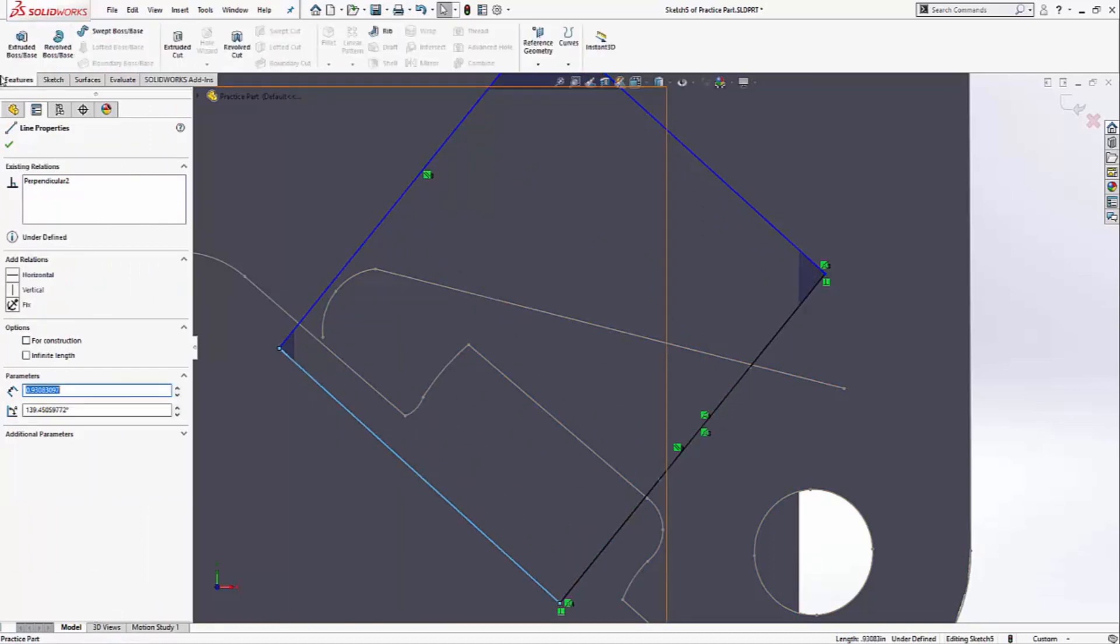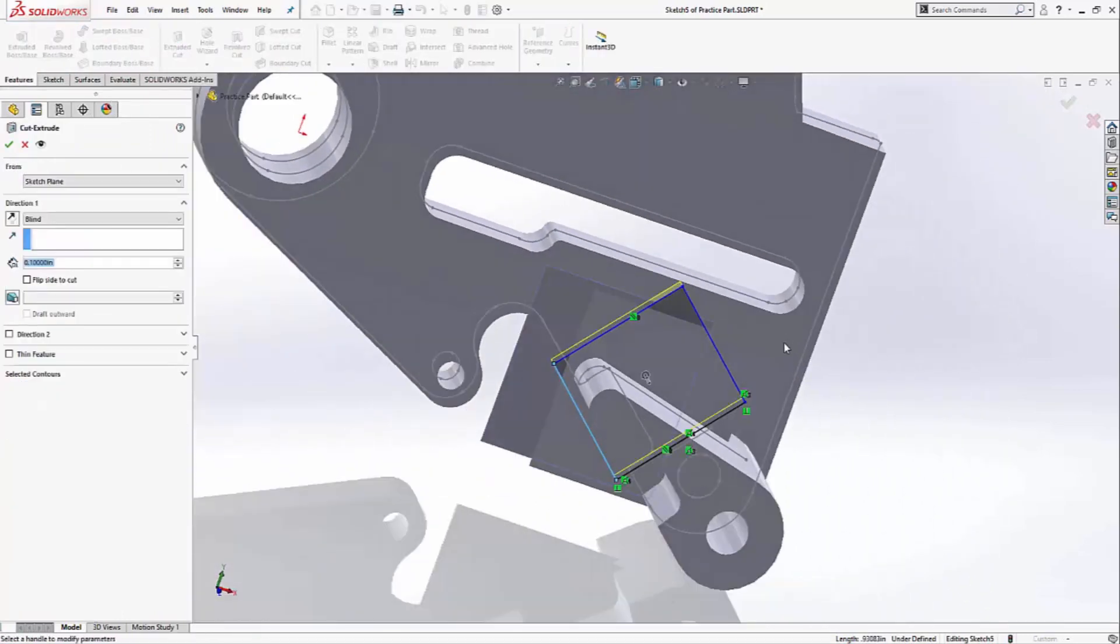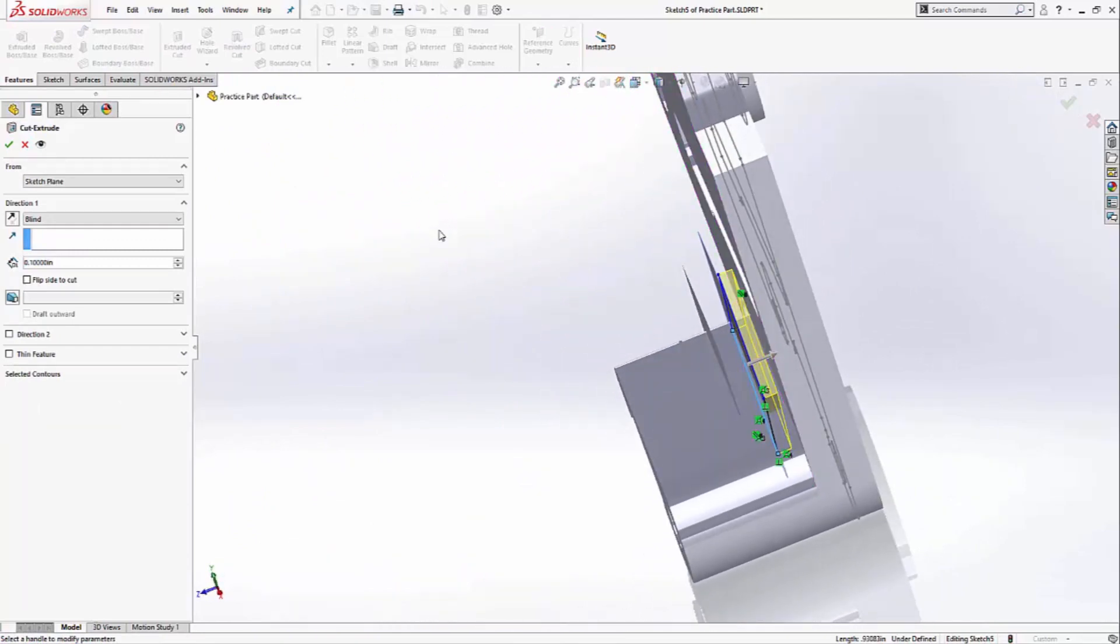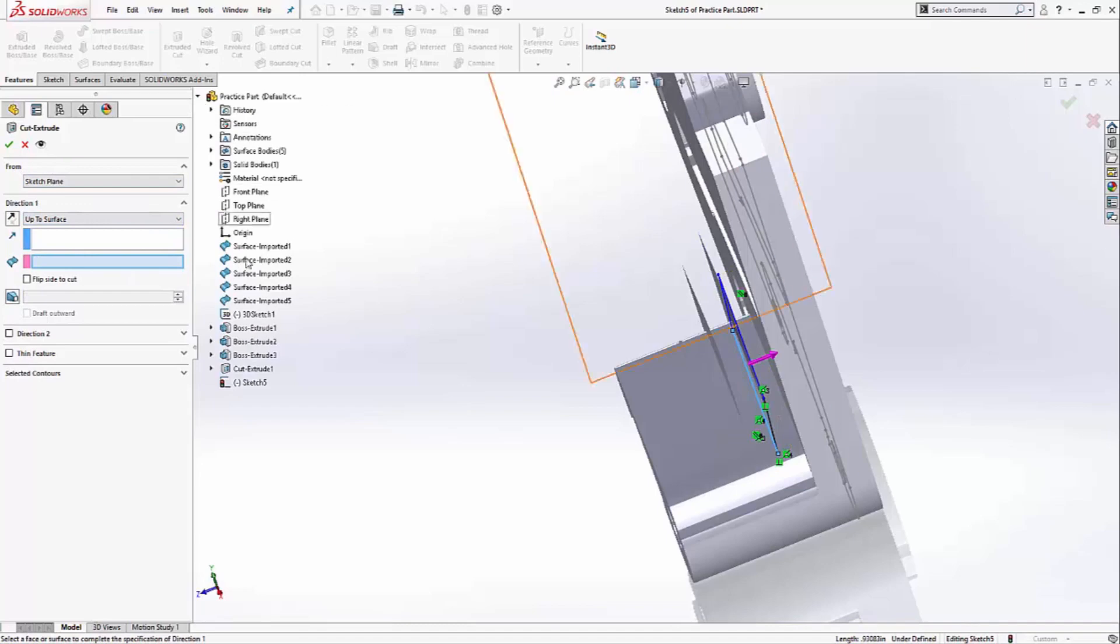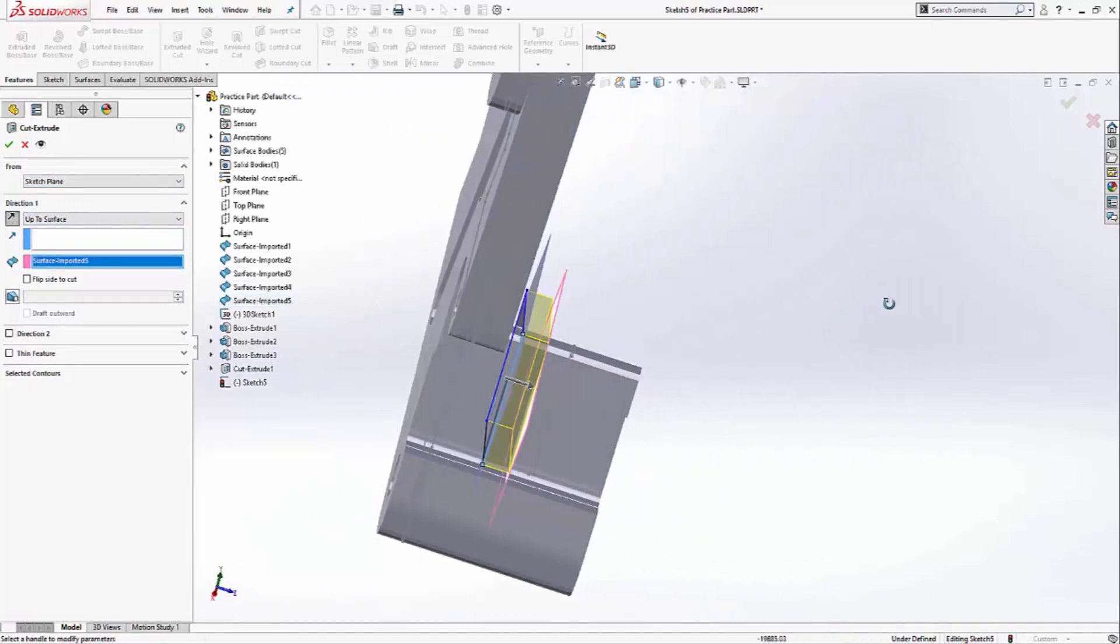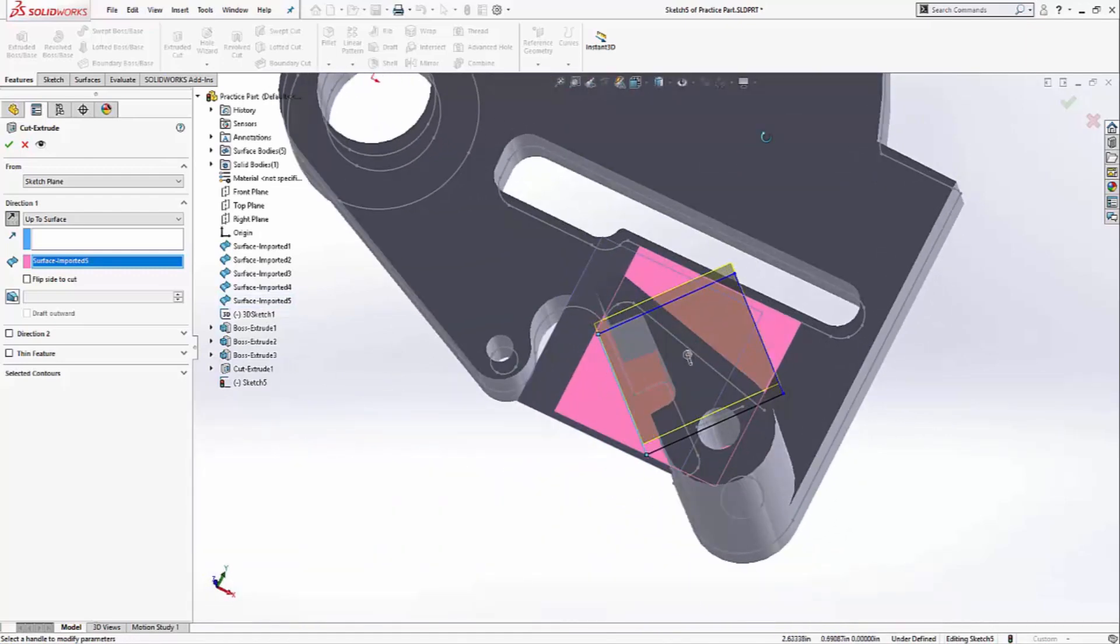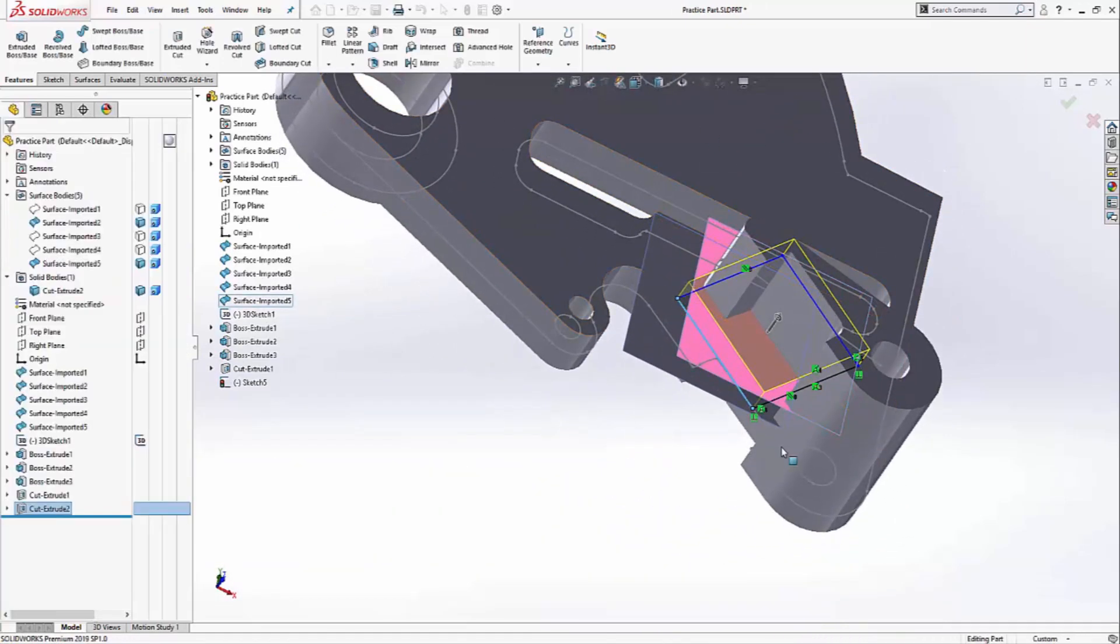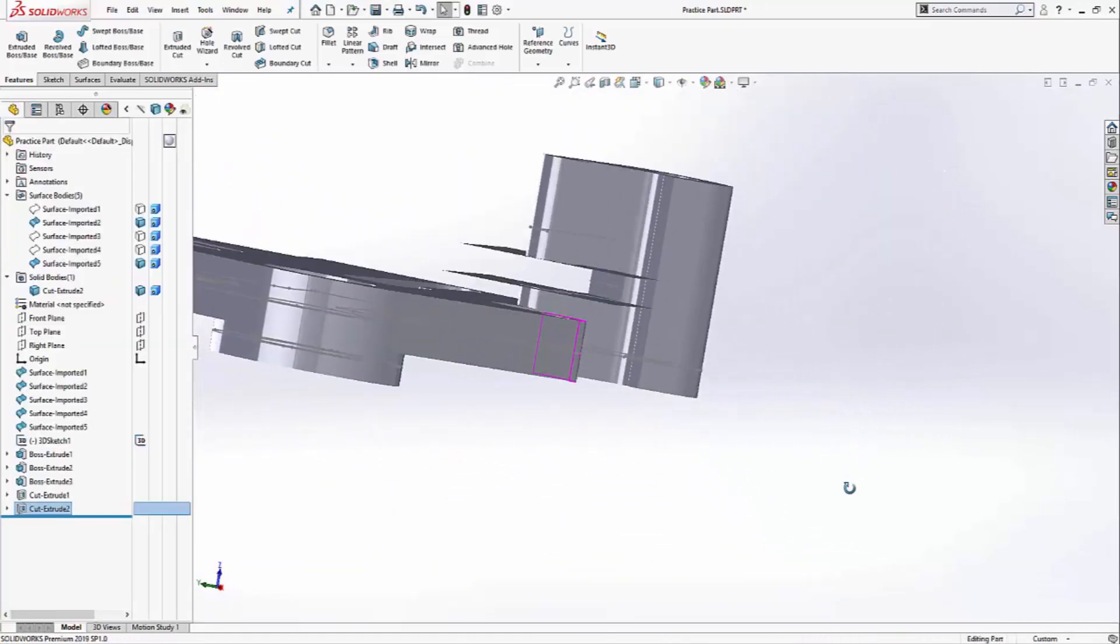I'm going to click on the features tab. Extrude cut. And I want to tell the software to extrude up to surface number 5. I get a nice preview. Hit the check mark. And that's the final cut.